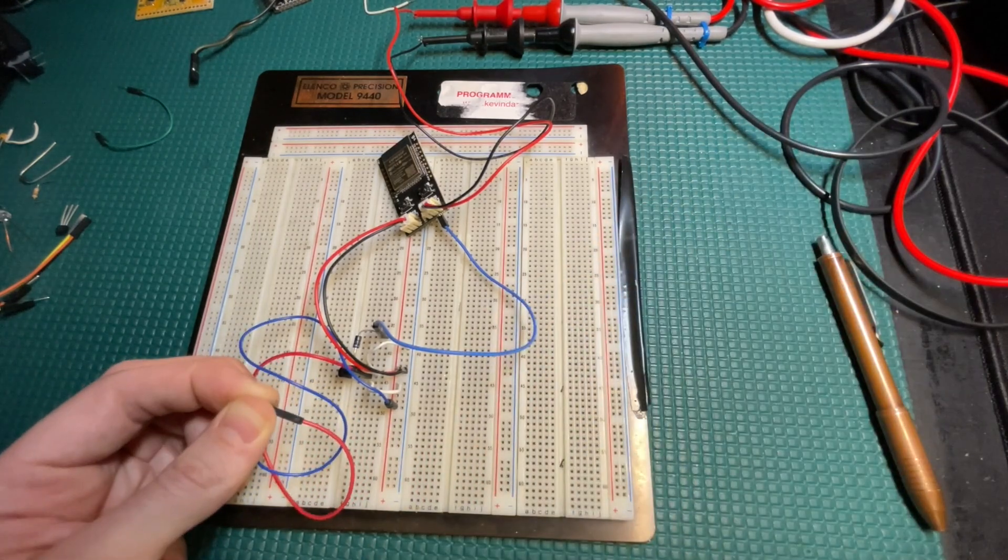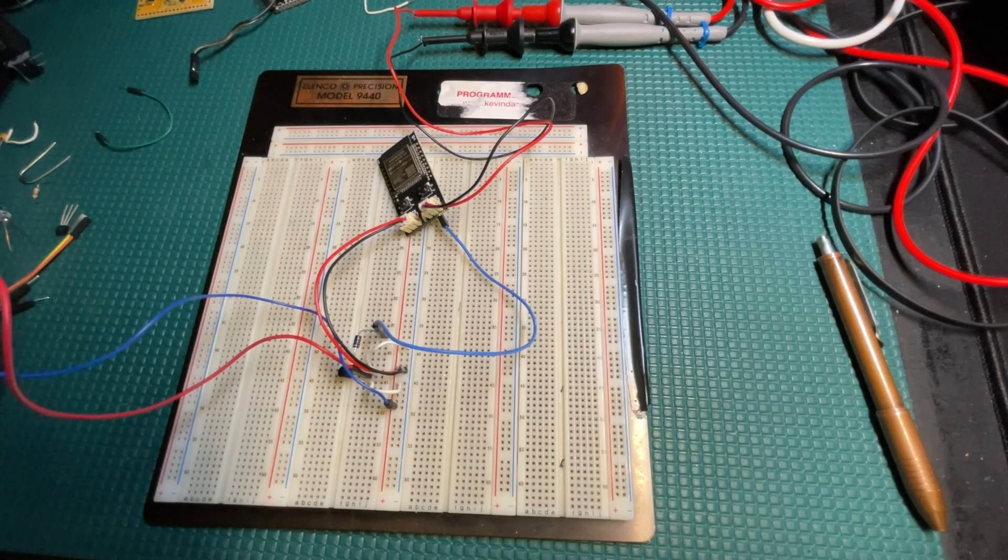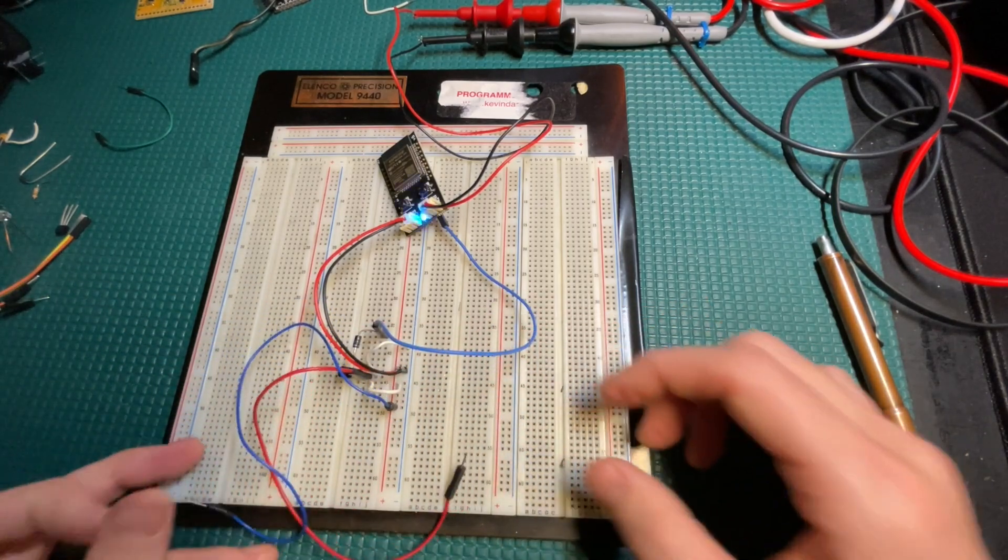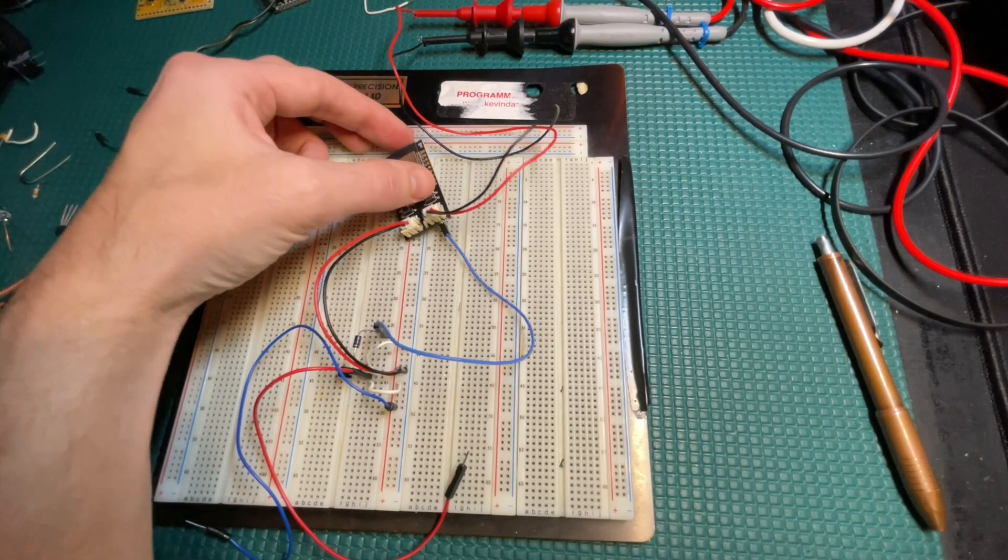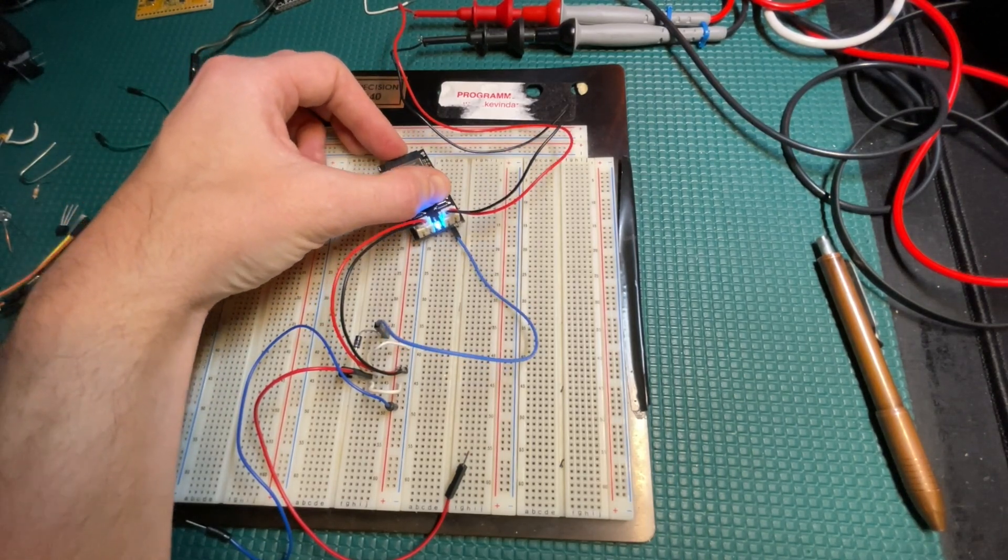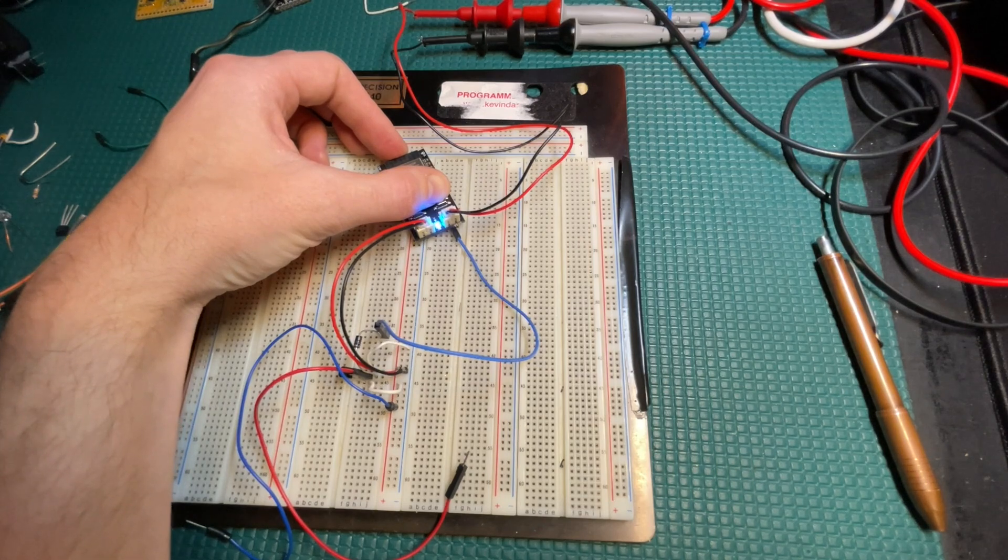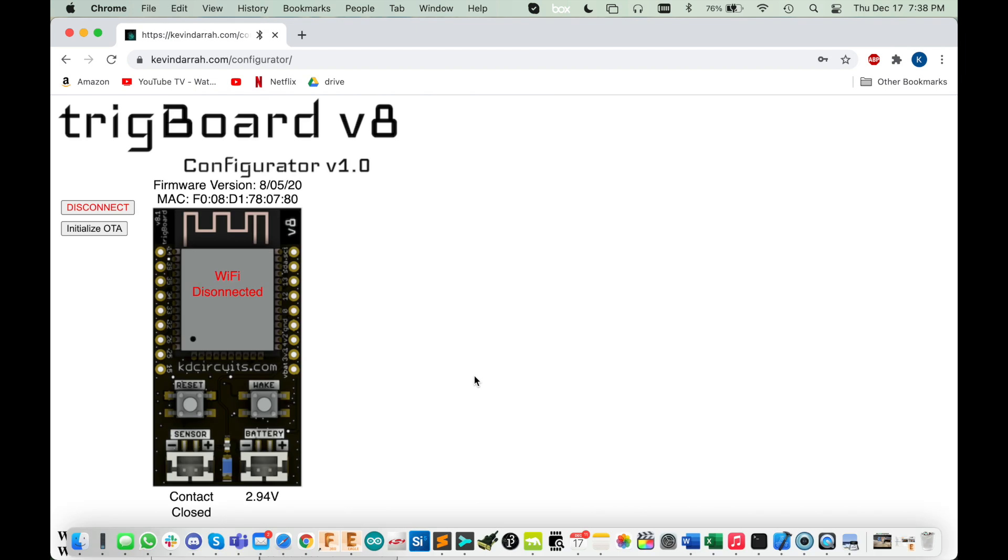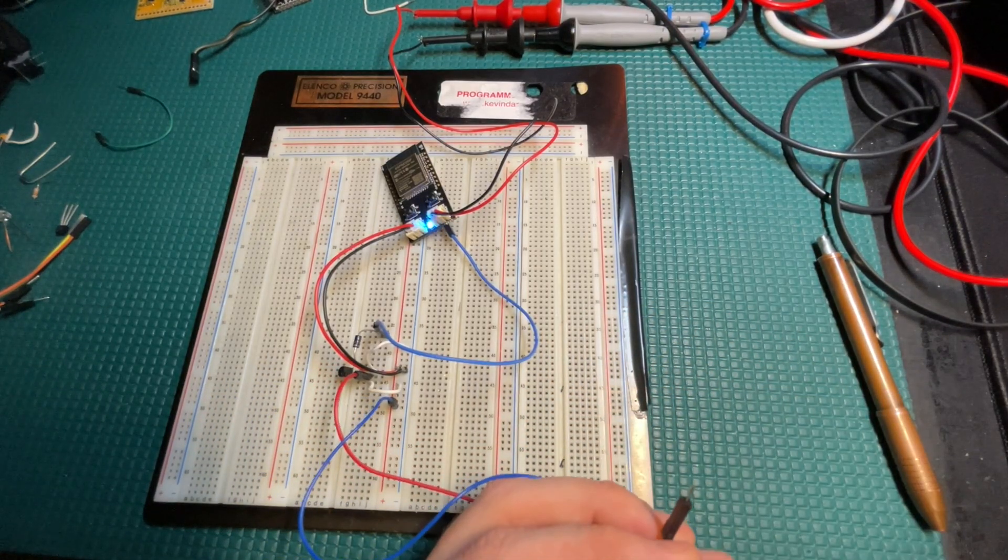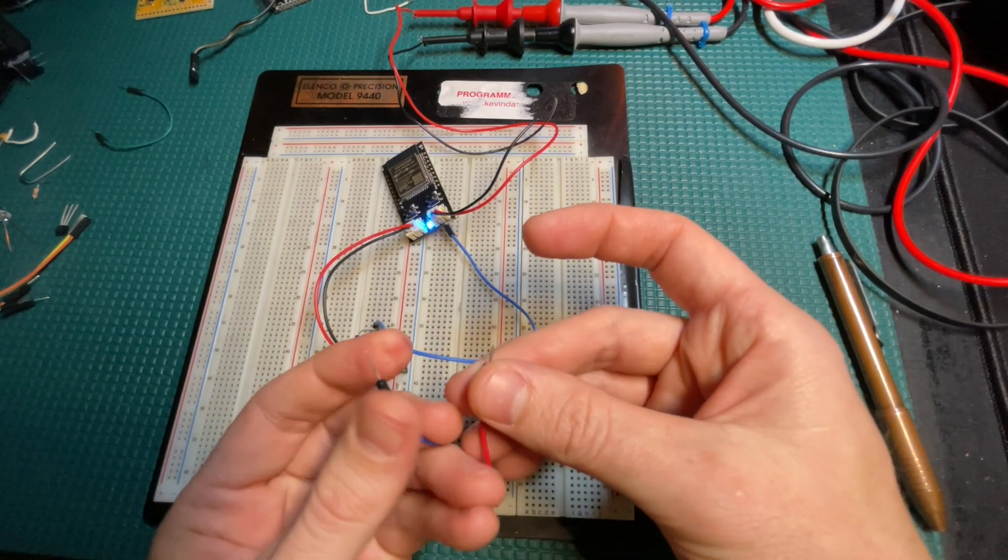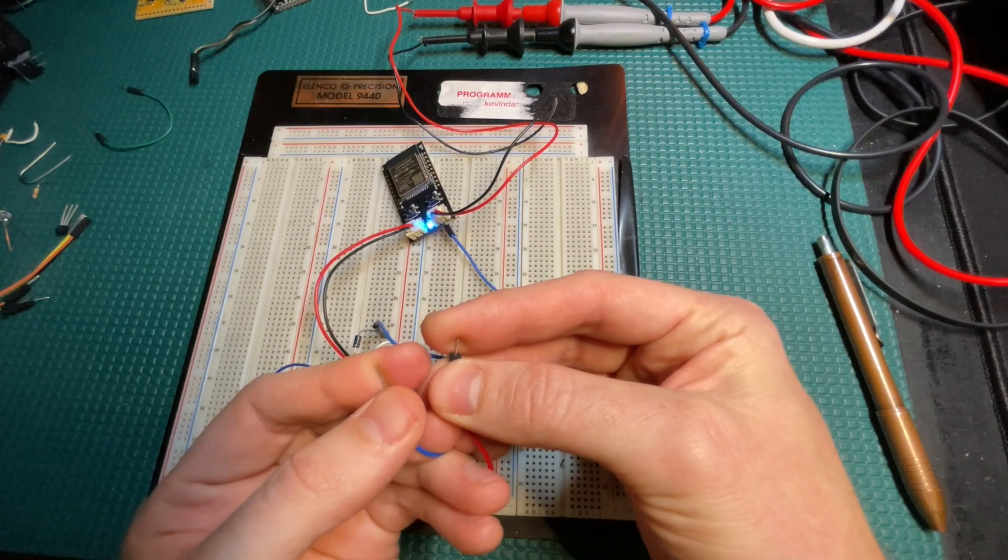Let's look at the configurator page for a second. Let's push and hold the wake button until we see it flashing. We'll go and connect to trig board. All right, cool. What I wanted to show you here is that you can actually use the status to look at it.